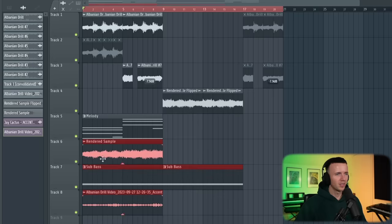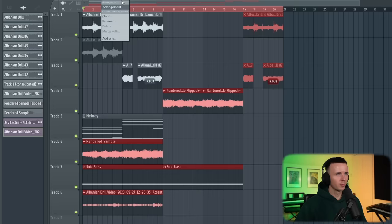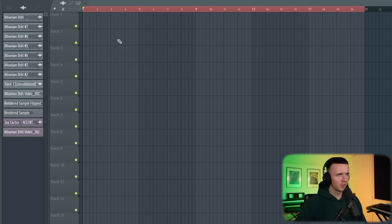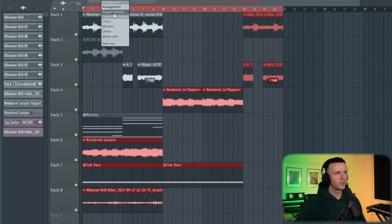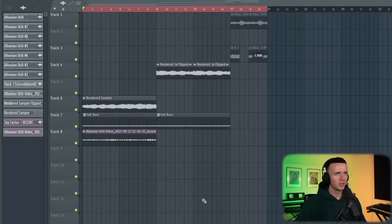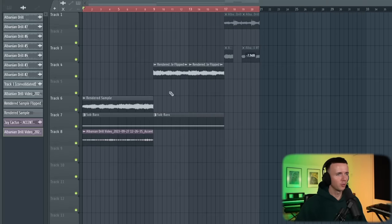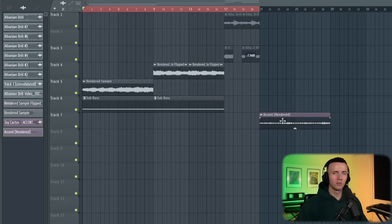Alright, it's getting a bit messy now and all I need is these parts. I don't know if anybody knew this, but you can actually create a second arrangement. So I can name this Flipped Melody, copy the first one and then paste it. Just because I wanted to save these in case I needed them, but I'm not working with them right now. And I'm just going to use the accent somewhere else in a build up. But for now I think that's going to be enough. So let's get some drums in.